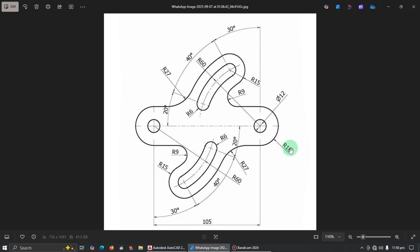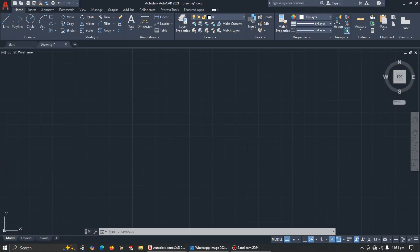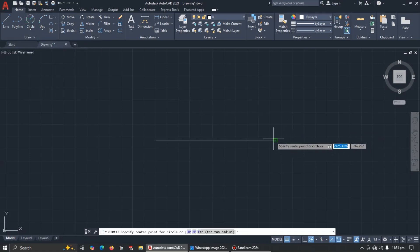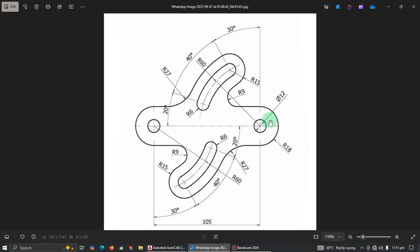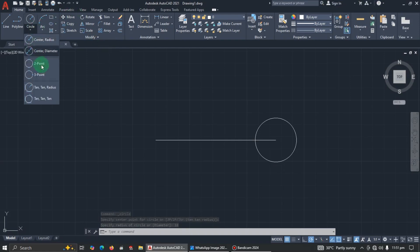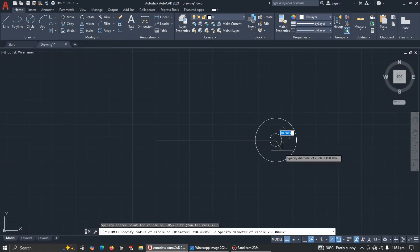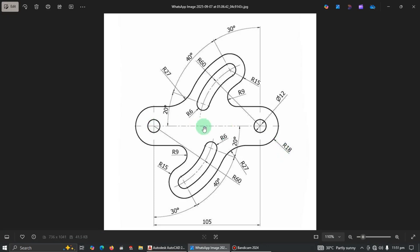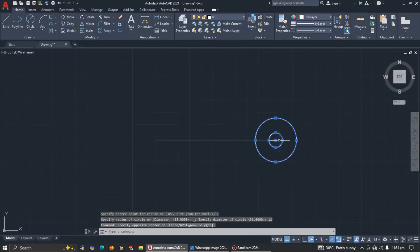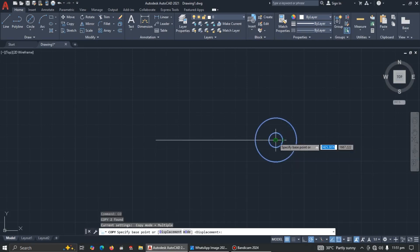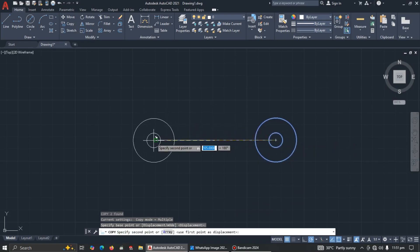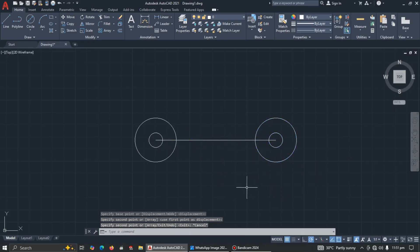Now we have a circle with a radius of 18 millimeters. Select center-radius, click the position, enter 18. The next circle has a diameter of 12, so pick center-diameter and enter 12. Now let's copy both circles: use the shortcut CO, set the center point as the base point, and bring the copy to the other end. Press Escape to exit.